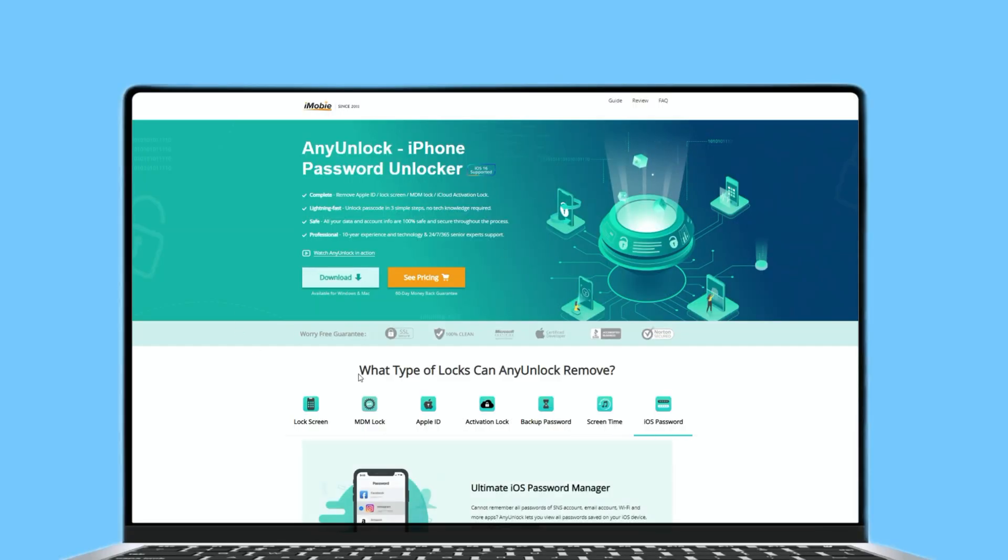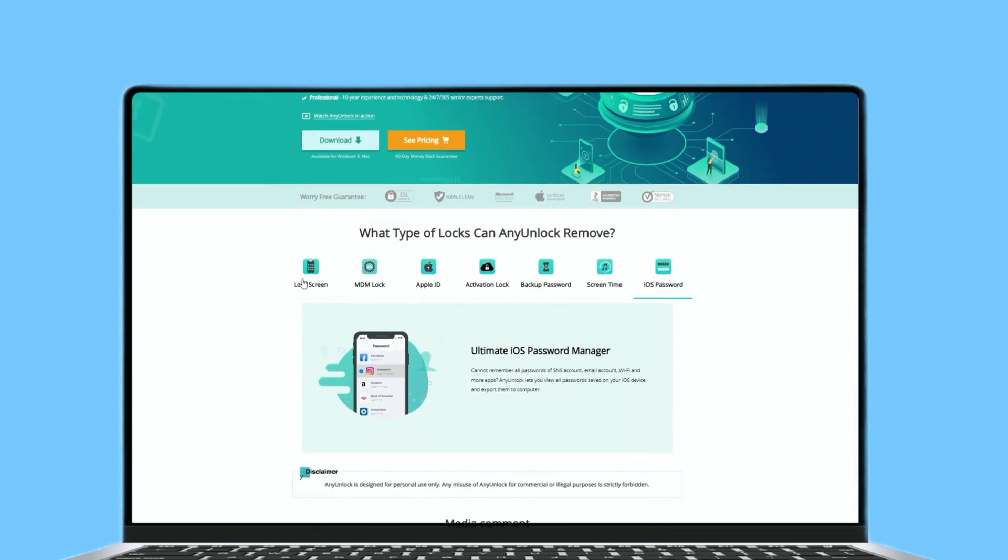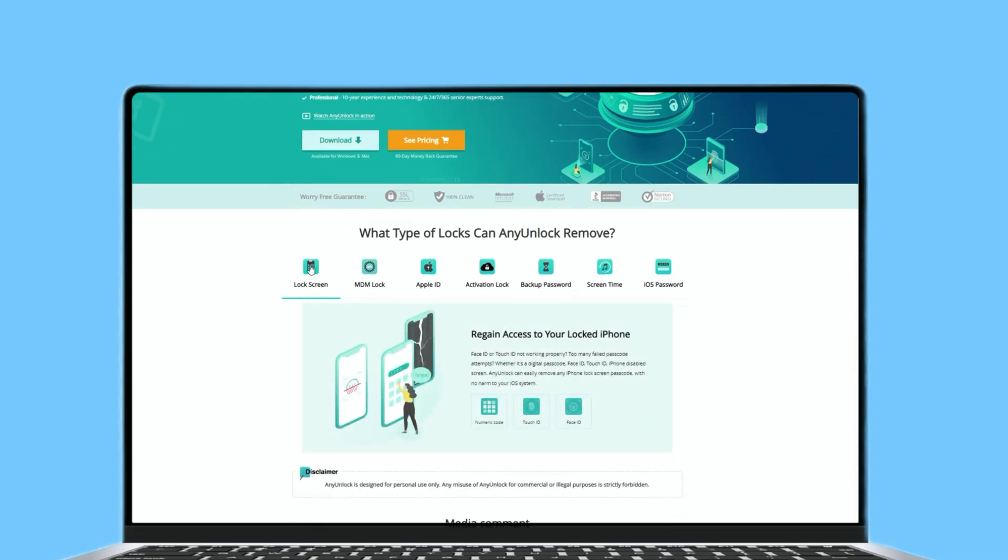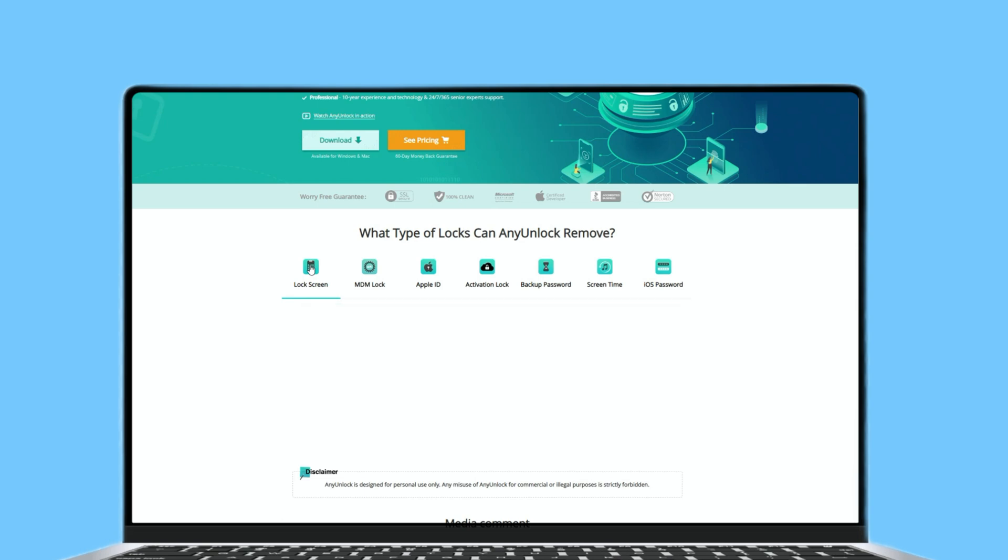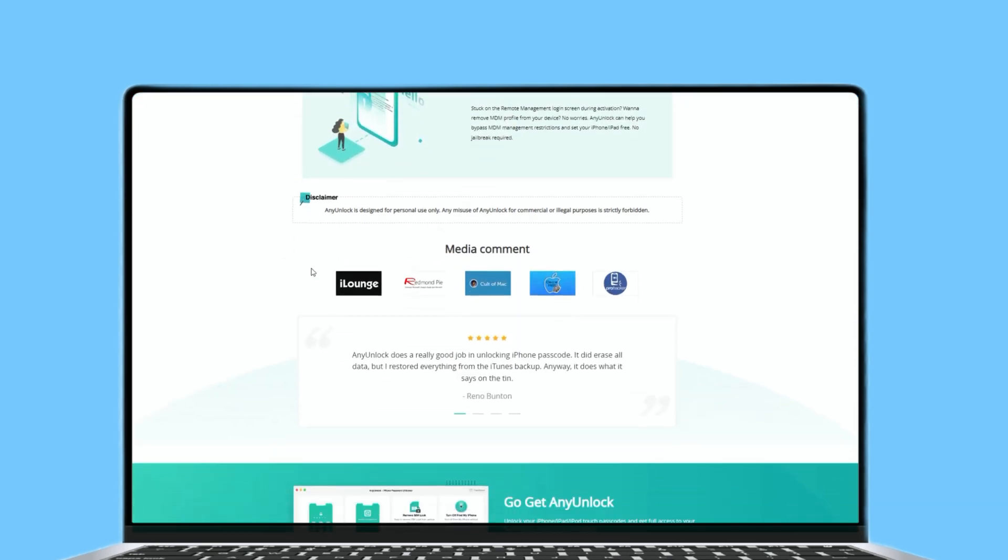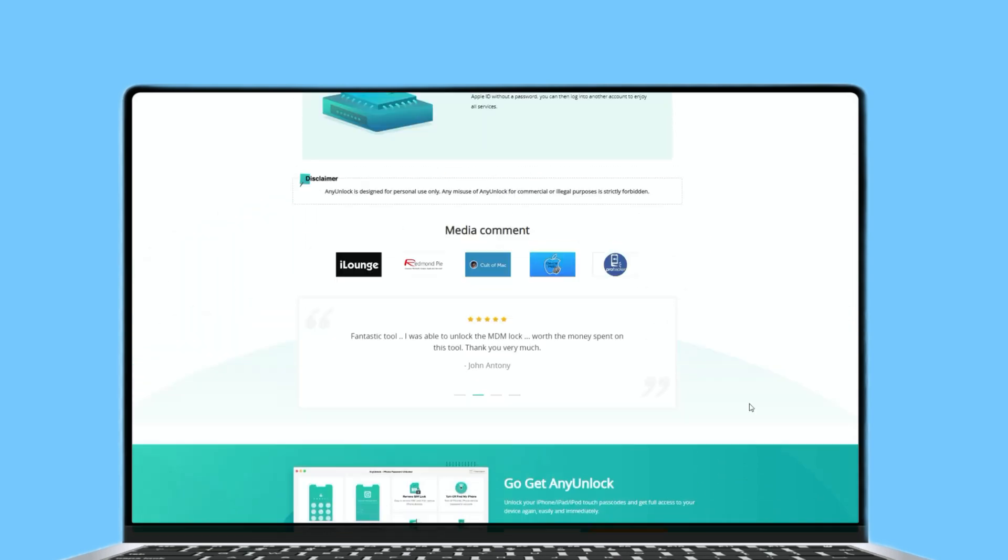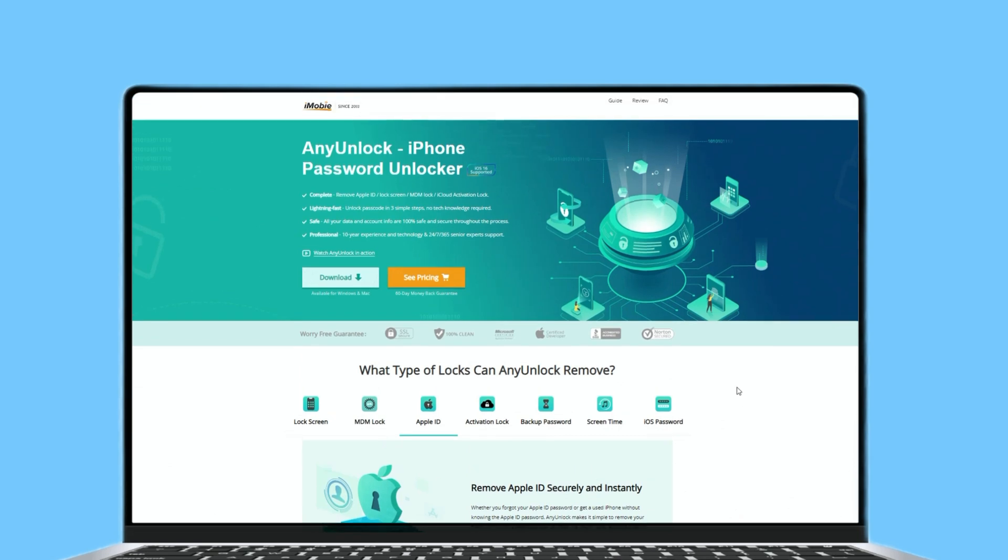AnyUnlock can factory reset iPhone, no need any password, even Apple ID password. You can free your iPhone instantly just in few clicks. And it supports not only iPhone, but also iPad, iPod, all devices with iOS version 5 and above. And all types of iOS screen locks are supported.